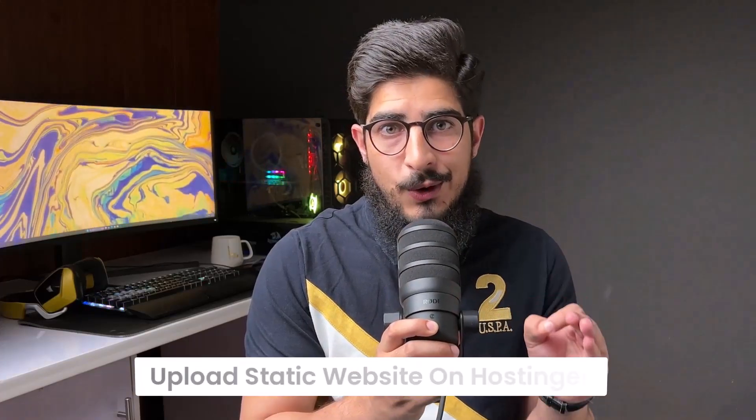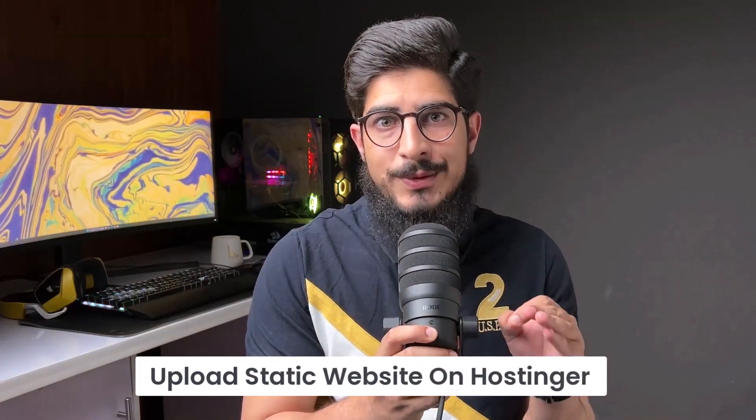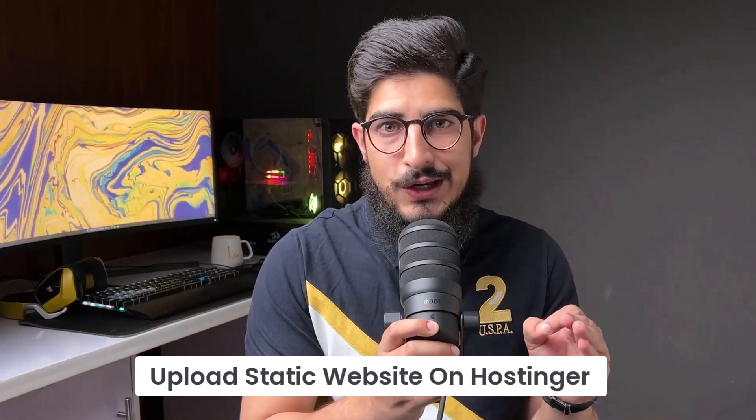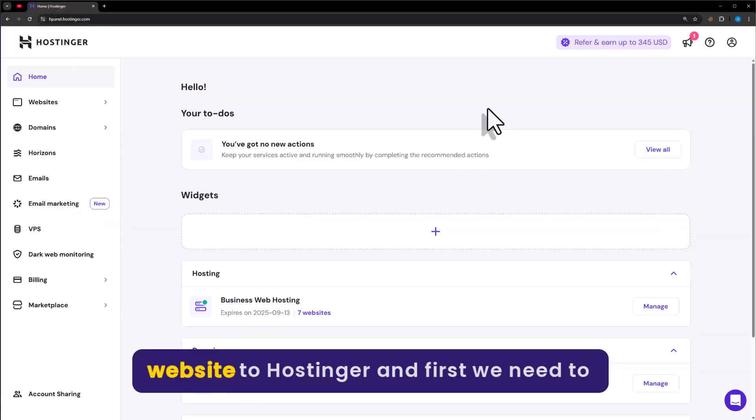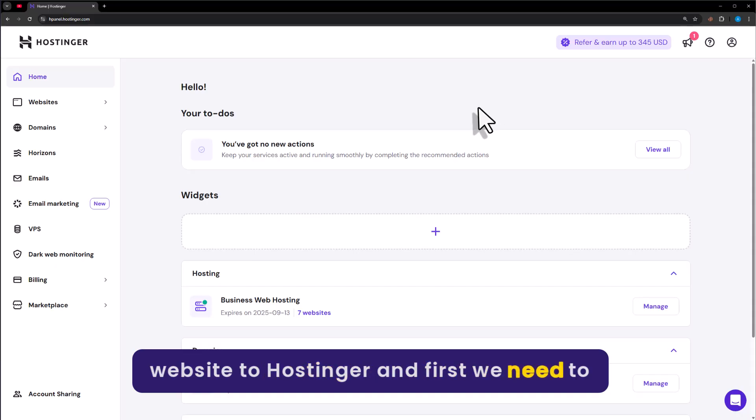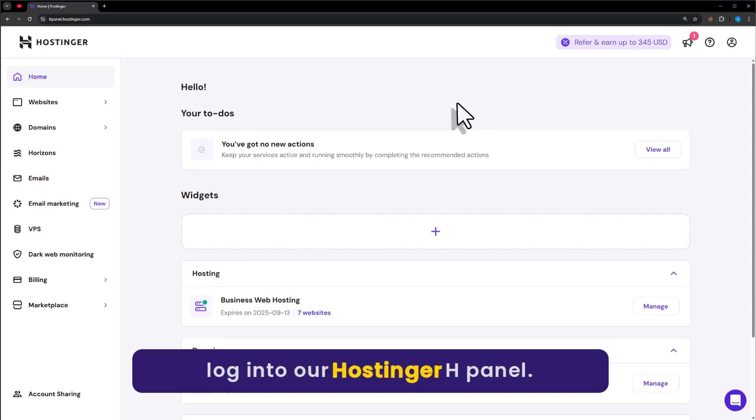Let's see how to upload a static website on Hostinger. To upload our website to Hostinger, first we need to log in to our Hostinger hPanel.